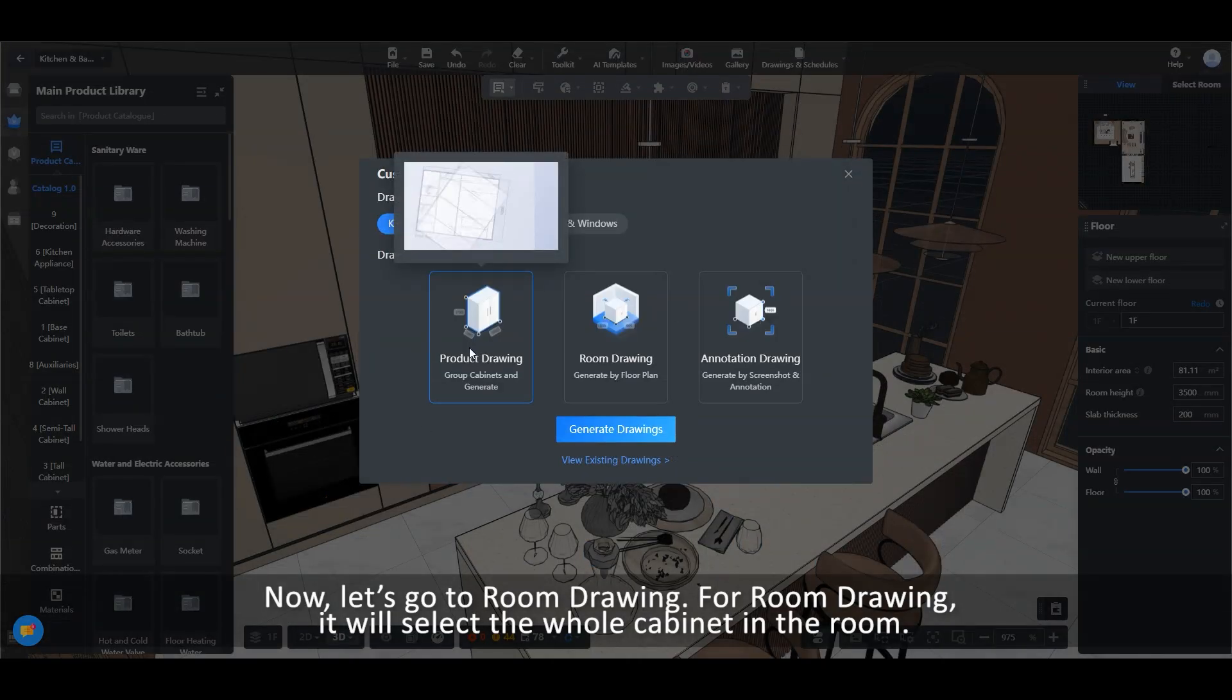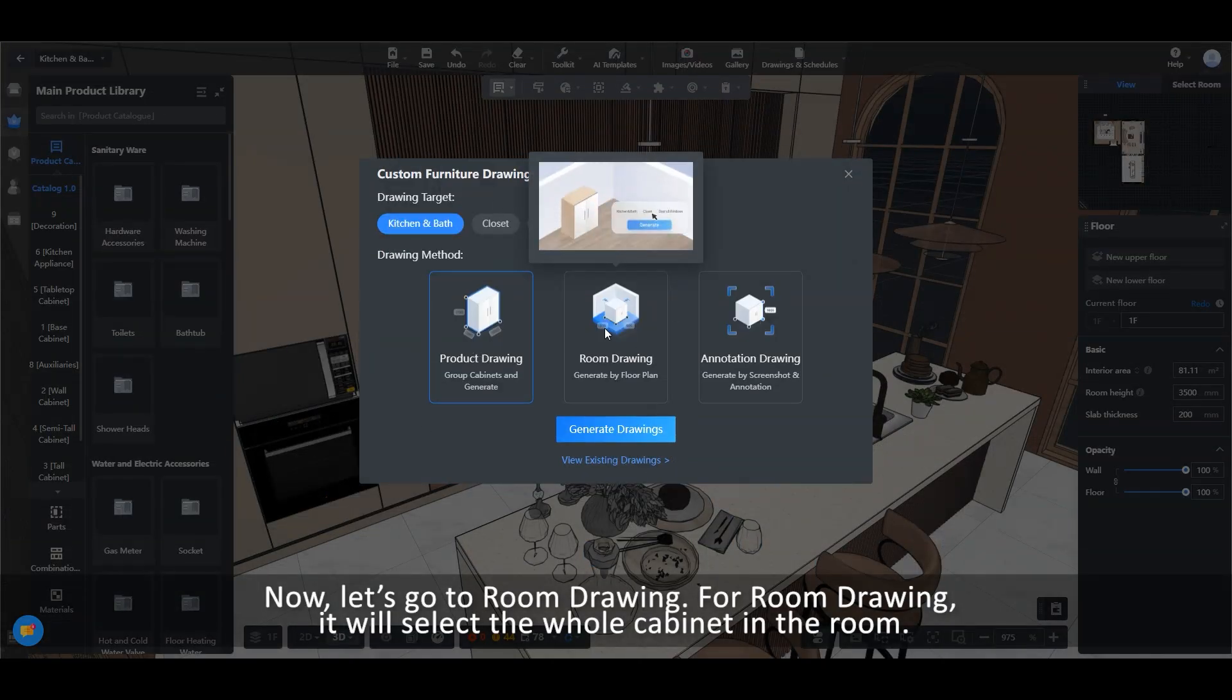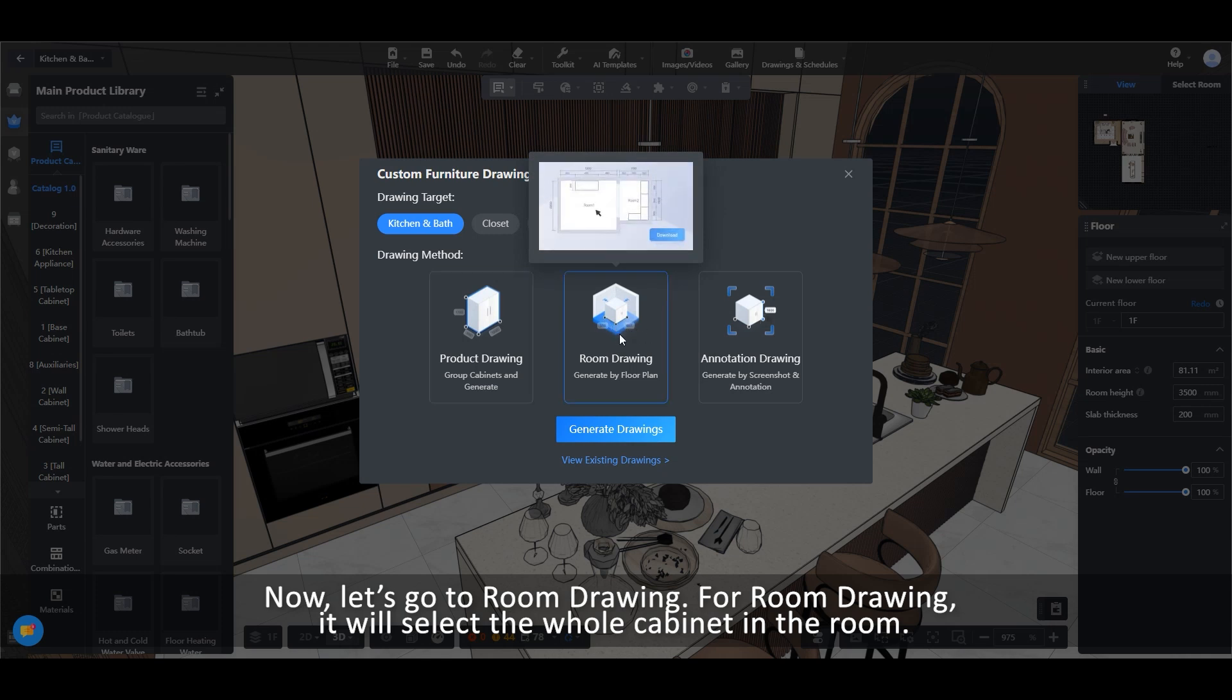Now let's go to Room Drawing. For Room Drawing, it will select the whole cabinet in the room.